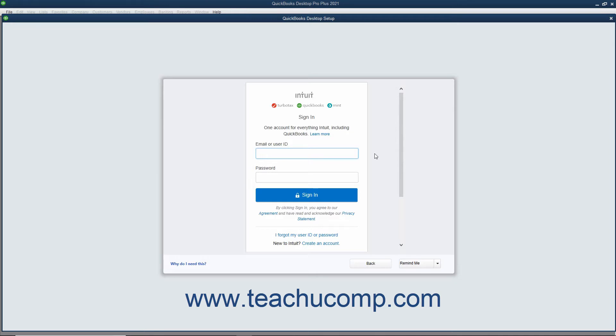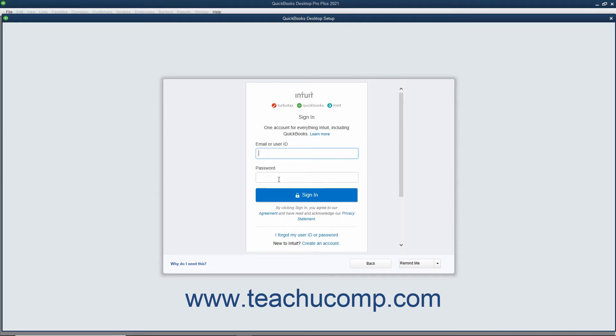enter the Intuit ID or email address associated with the Intuit ID into the Email or User ID field. You must be connected to the internet for this part of the company file setup. Then enter the password for the Intuit ID into the Password field. Then click the Sign In button to sign in.